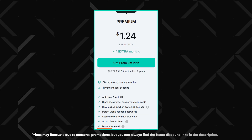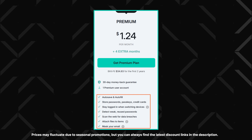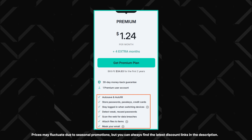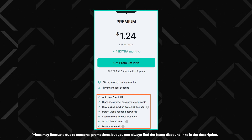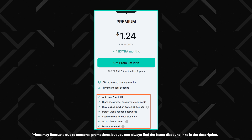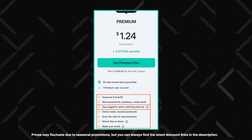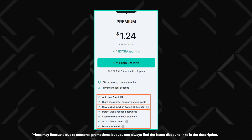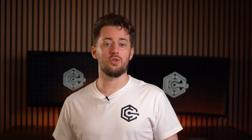Taking a look at the NordPass premium plan, it not only includes essentials but also comes with some neat extras like a data breach scanner, emergency access, secure item sharing, a password health checker, and so much more. One of its standout benefits is unlimited active sessions, so you can stay logged in on as many devices as you like simultaneously.